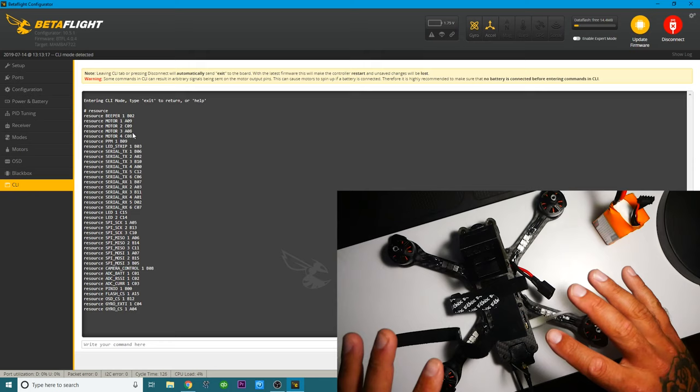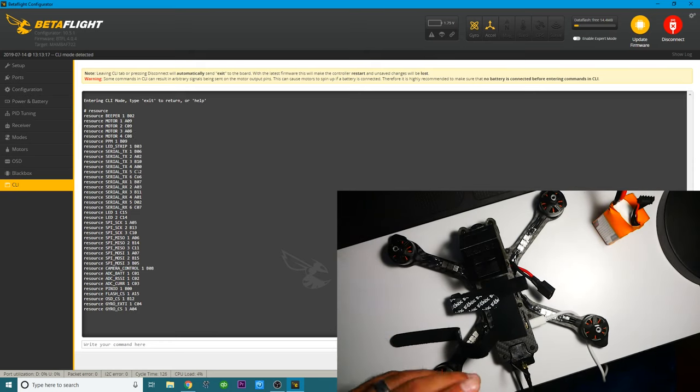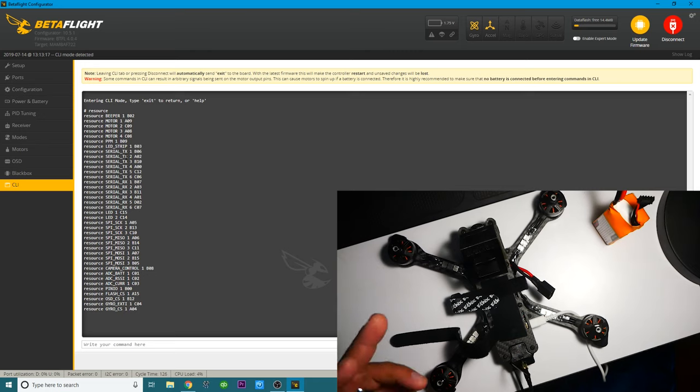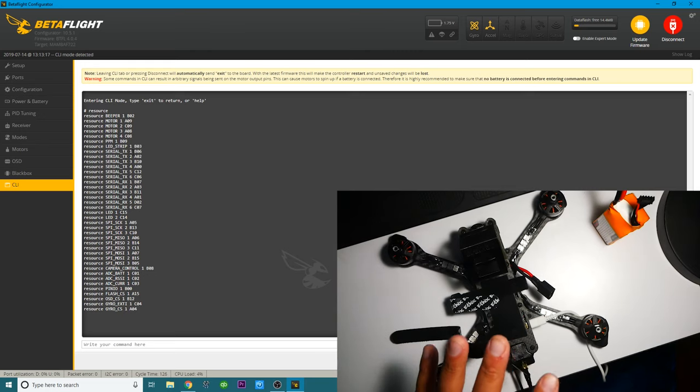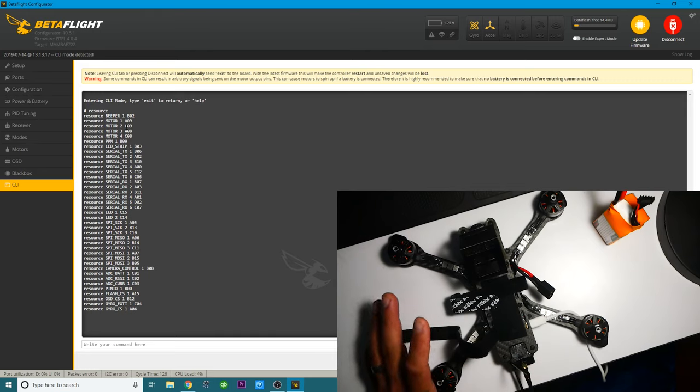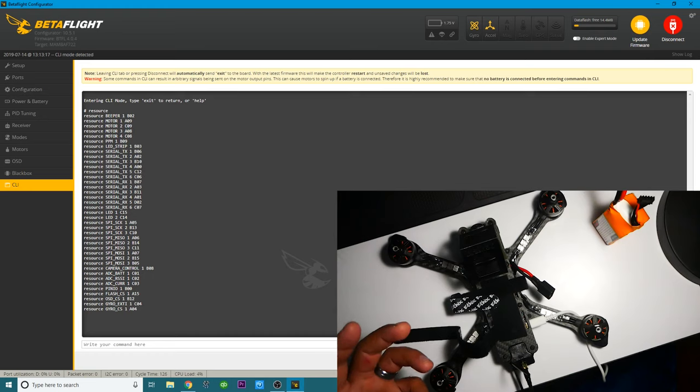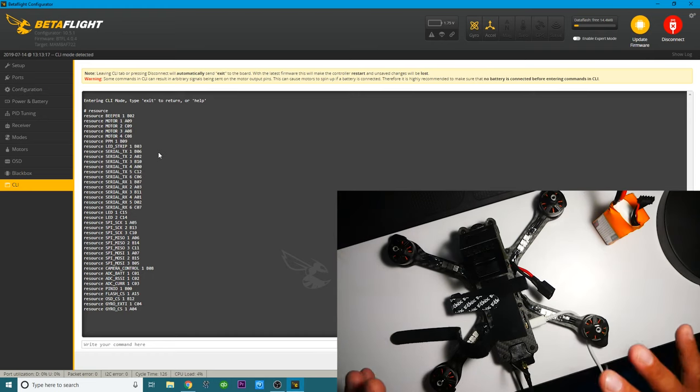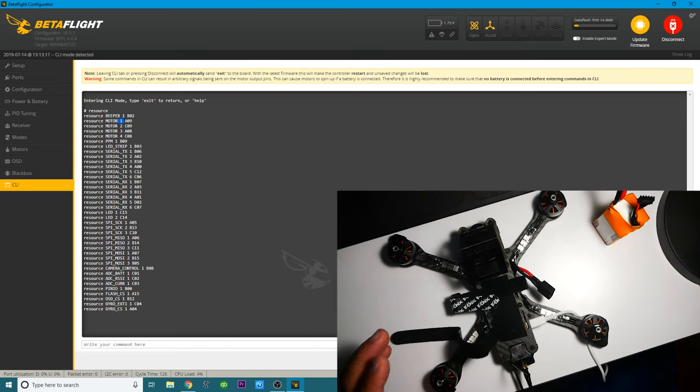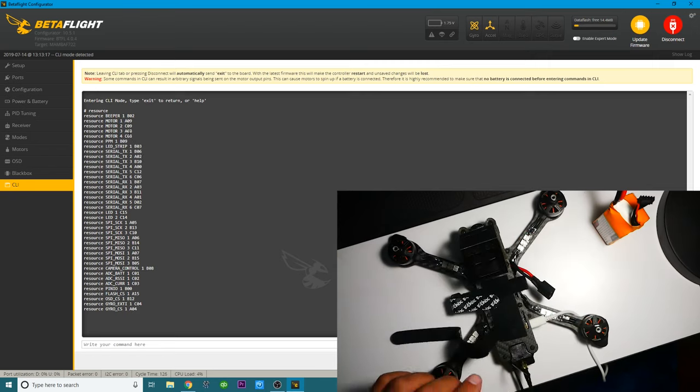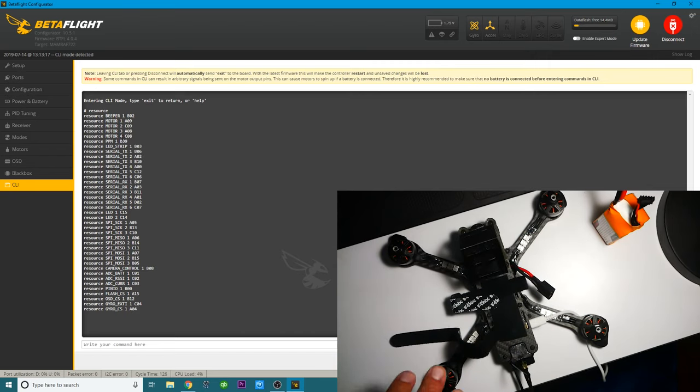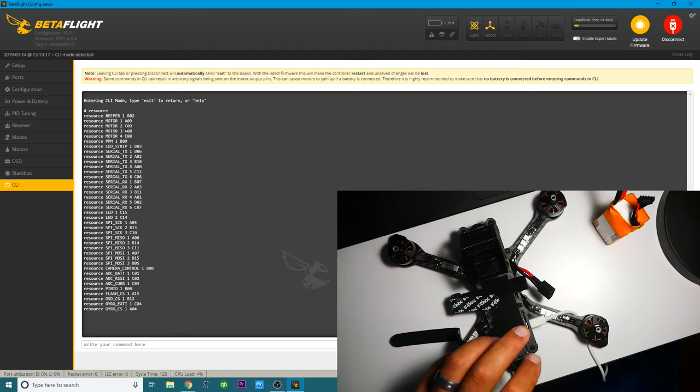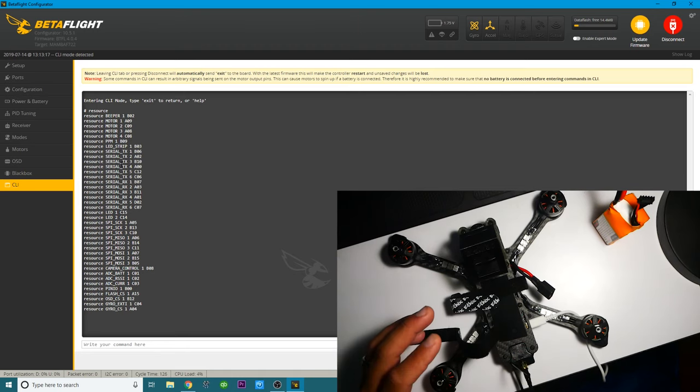So we know that motors two and three are backwards. So all you're going to do is take the pad. So according to the flight controller, it doesn't understand motor one, motor two, motor three. What it understands is the name of that pad and where it's placed on the board. So my flight controller thinks that motor two is on C09. But really, that's not where it is.